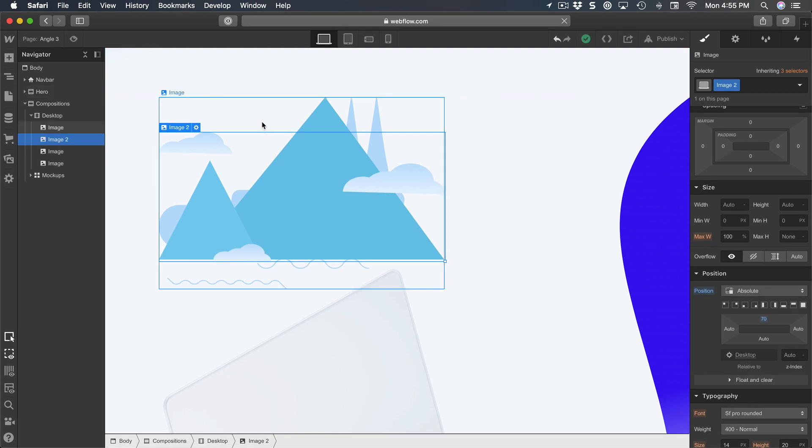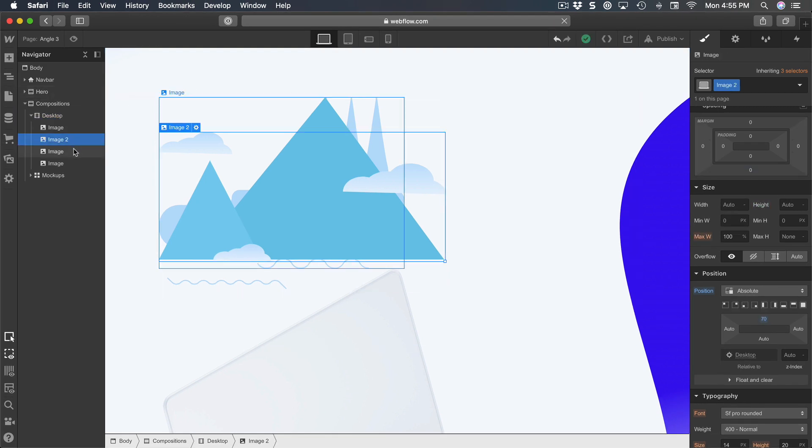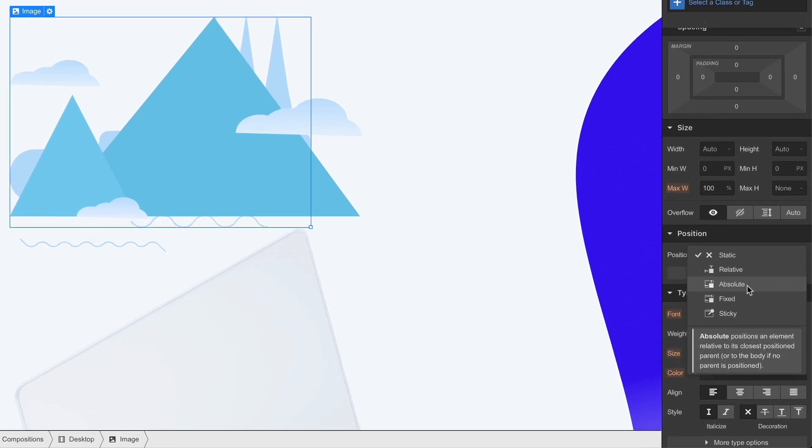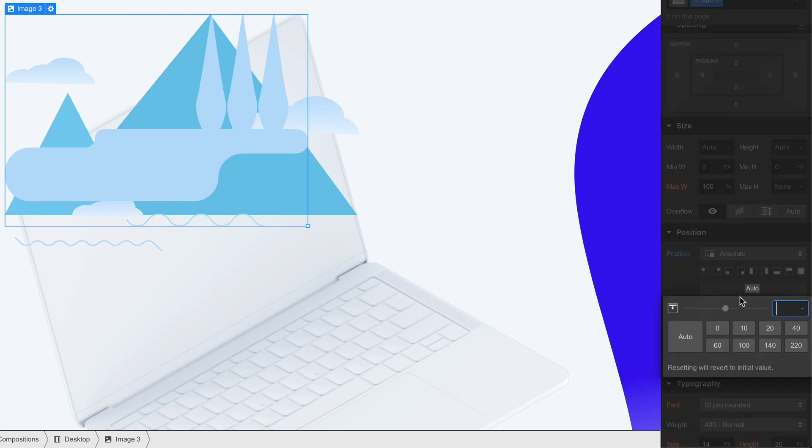And then let's go to the trees. This time position absolute as well, and the top position is going to be 150.